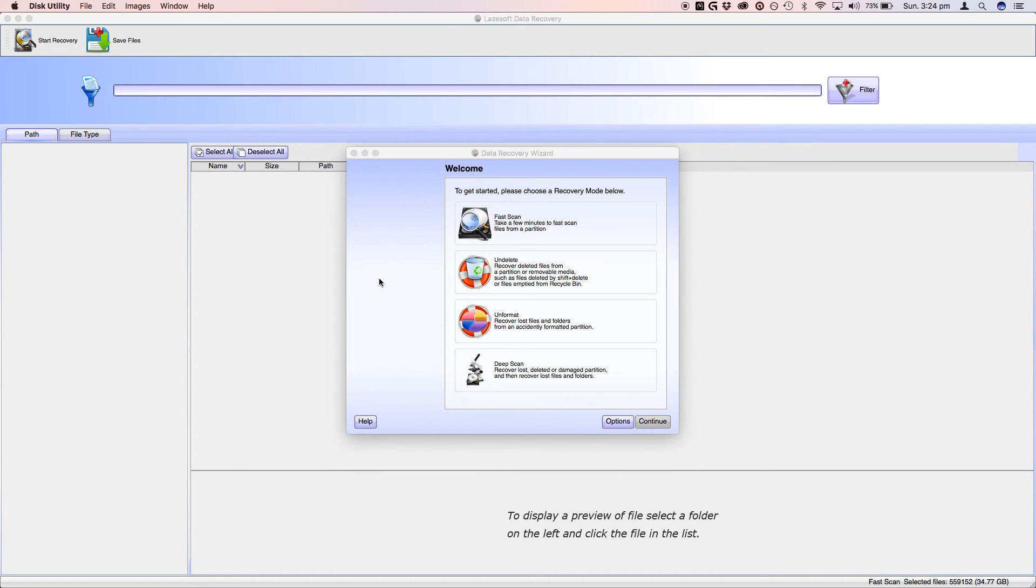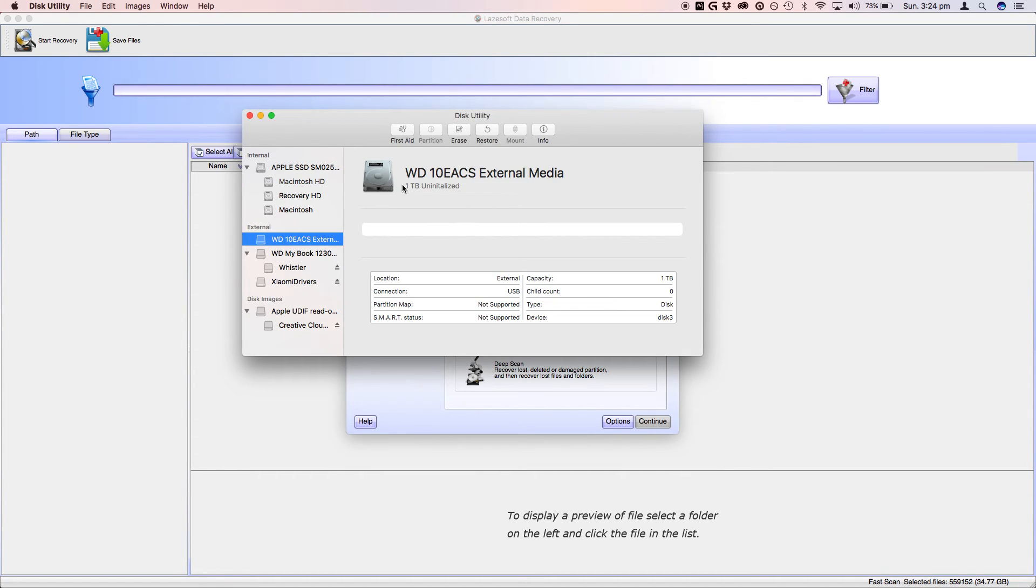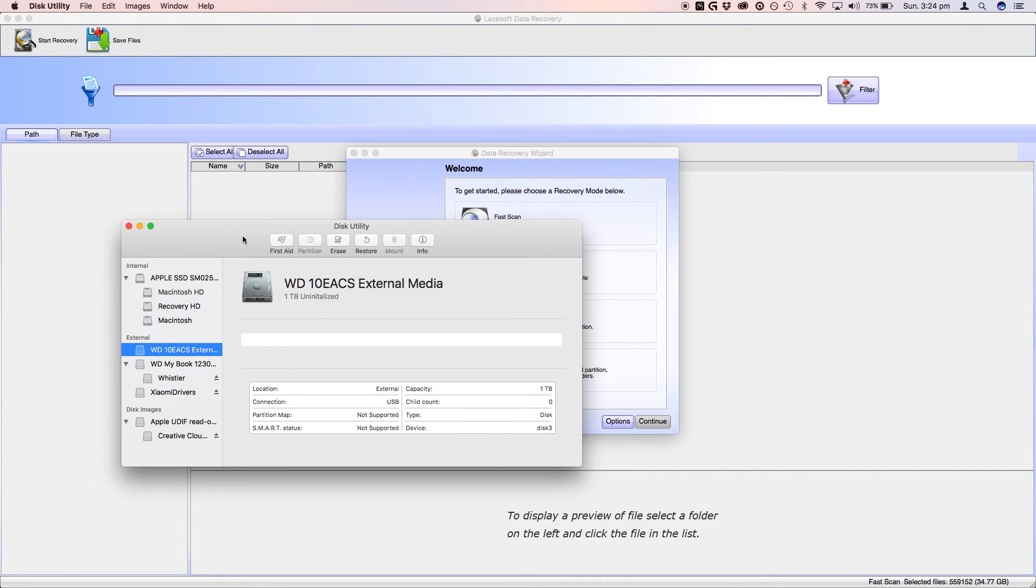For instance, we head to disk utility, I'll show you again. It's just uninitialized in there. So yeah, I hope I could help you.